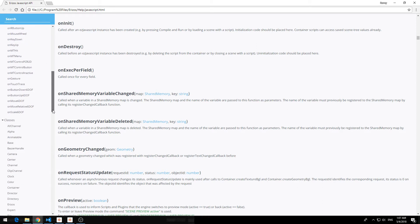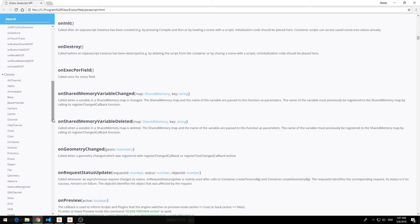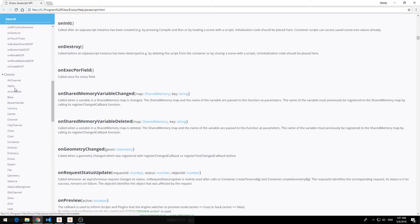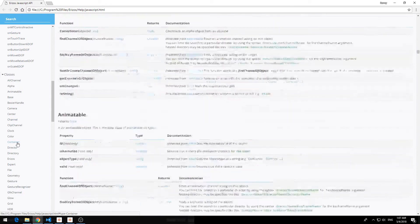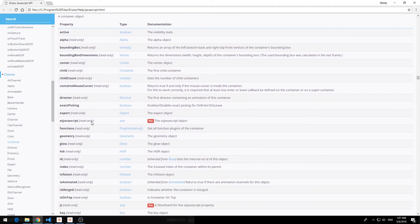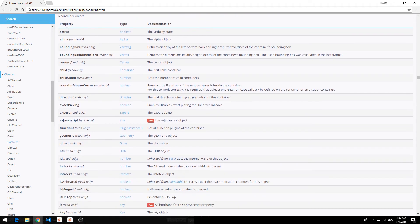And we'll scroll down a little bit more and we have the classes. So the classes are all the different objects that we have inside VizRT. What we've actually done is converted the VizRT SDK into JavaScript with all the parameters that are available. So just an example we can go to the container class. This is a Viz container and you have all the different properties of a container.